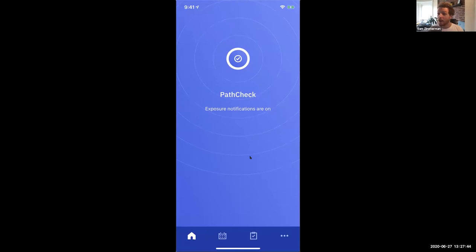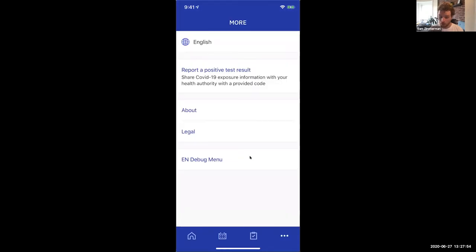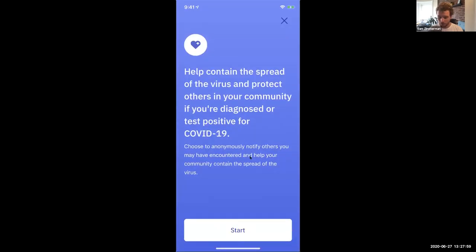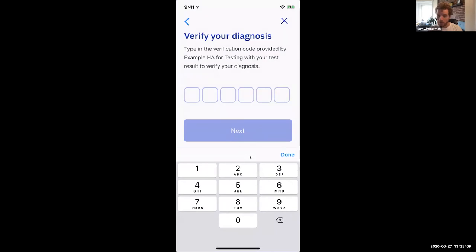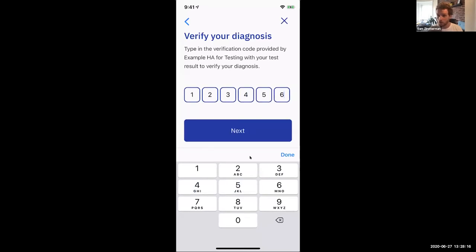Now, either Alice or Bob — or both Alice and Bob in this case — would have walked through that onboarding flow. Now Bob has been diagnosed as COVID-19 positive. So Bob would go into the dot-dot-dot section on the lower right and hit 'Report a Positive Test Result.' This takes him to a COVID-19 positive flow, or in Apple and Google's parlance, an affected user flow. Here, Bob is going to enter a code that's been transferred to him by phone, email, or letter corresponding to a COVID-19 positive test result.